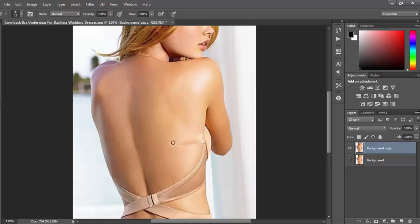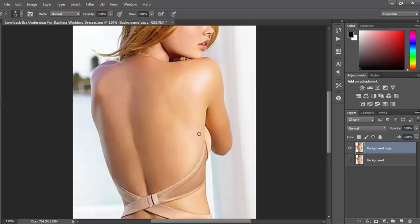You can see the result. This is just like we are removing the cloth in real life. You can now imagine the power of Adobe Photoshop.